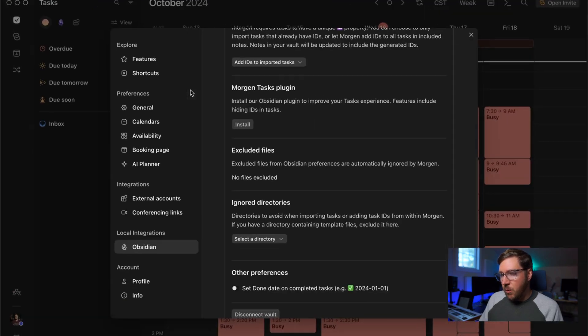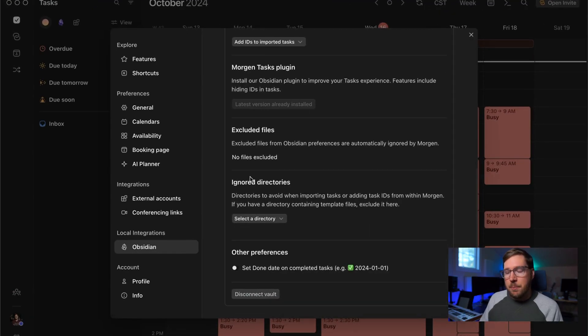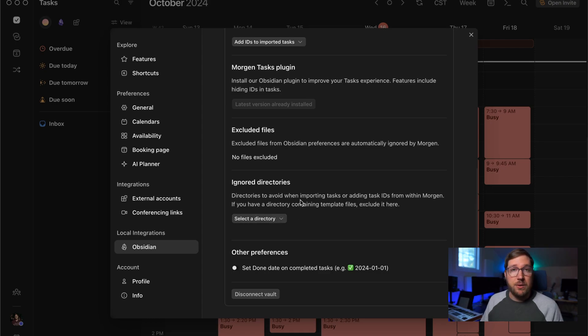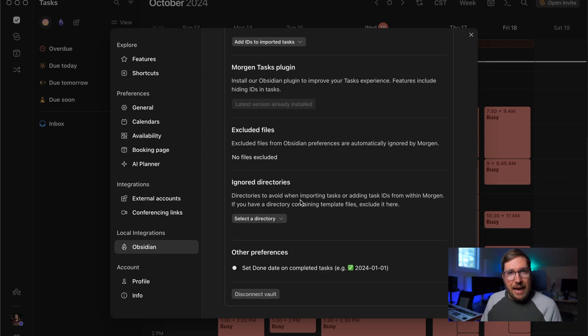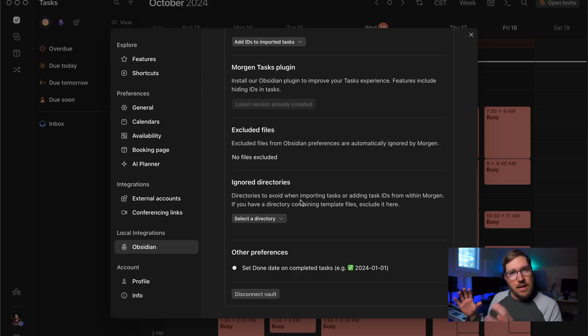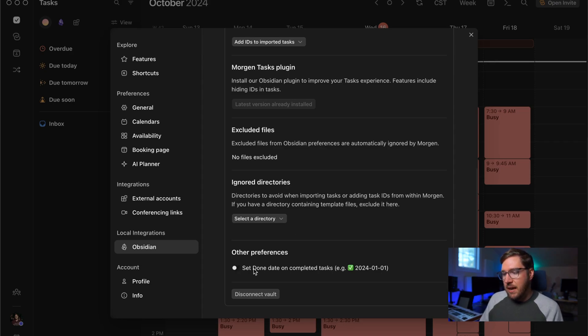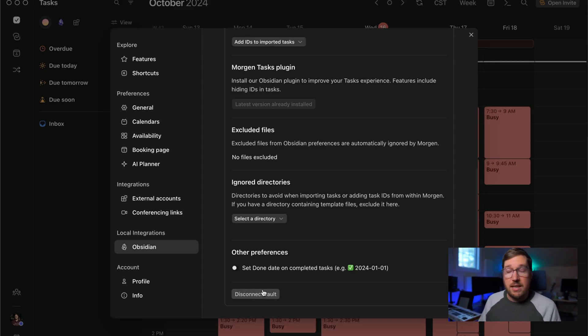And then back into Morgan, there's a couple other options here such as you can ignore a directory. So for example, if you have a templates directory that has some pre populated tasks in it, you can have it completely ignore that so it doesn't mess with your templates. And then you can have it set a done date on completed tasks if you prefer. And then lastly, you can disconnect your vault.